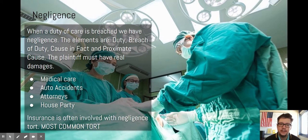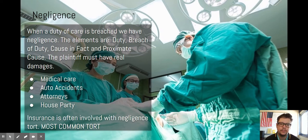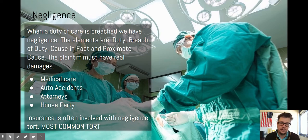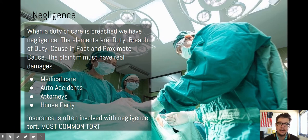Looking at the case of Mrs. O'Leary and the Great Chicago Fire: she's milking a cow in a barn by lantern light, the lantern is kicked over by the cow, starts a fire in the barn, burns down the whole block, and continues block after block. You could say she's the cause in fact of the Great Chicago Fire, but not the proximate cause. Proximate cause means a reasonable person should be able to foresee that their actions would have that kind of consequence or those kinds of damages. It was not foreseeable that a barn fire would burn down an entire city, so there's no proximate cause.